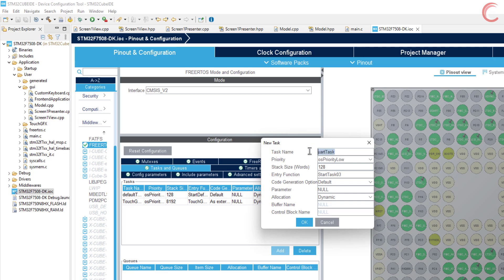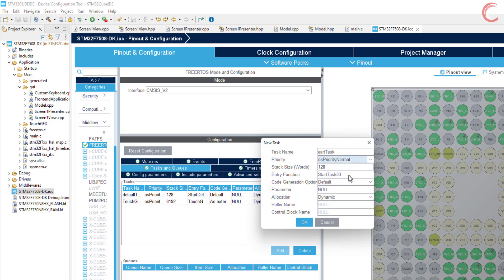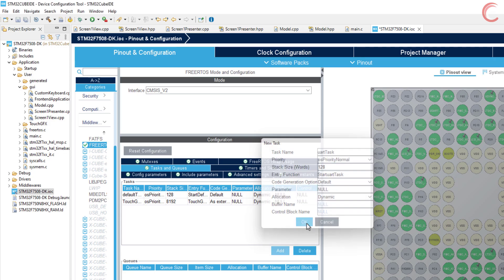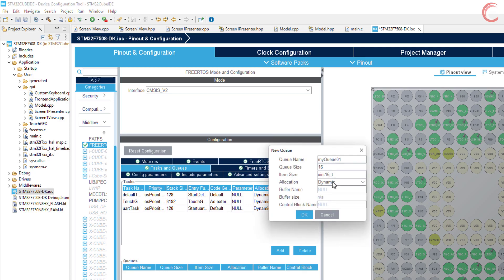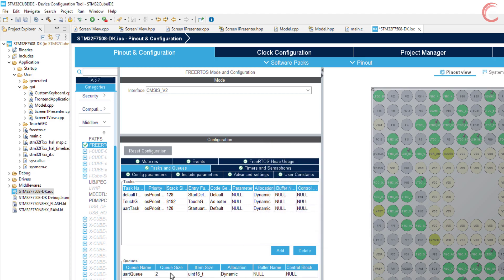Here I am adding one more task, UART task, whose job will be to send the data to the UART. I am keeping the task priority normal. Now let's add a queue with two data size. This is the same thing we did while sending the data from UART to the UI. Let's generate the project.